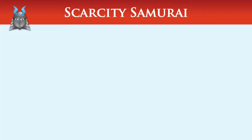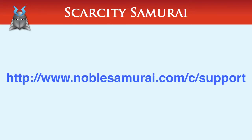If you have any problems with this process, please don't hesitate to contact our support team at www.noblesamurai.com/.c/.support